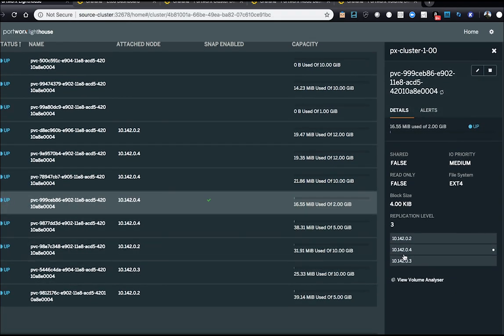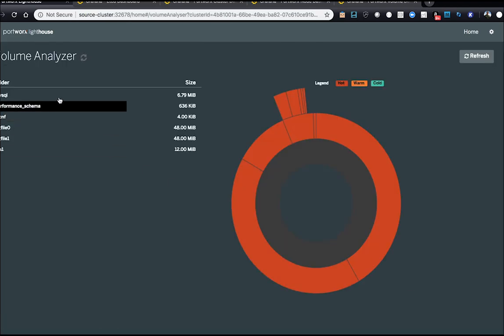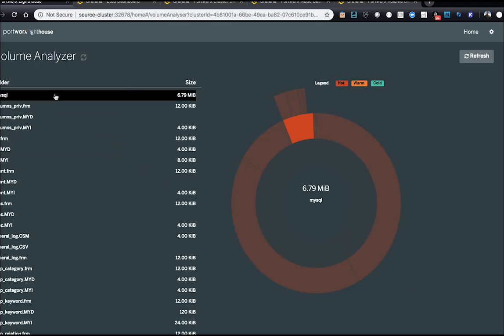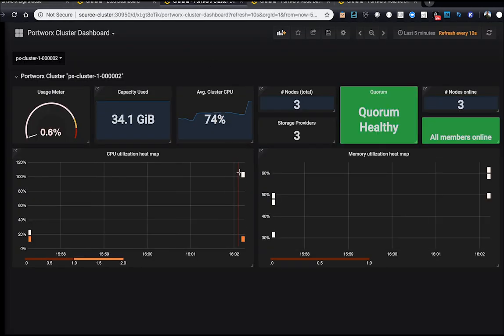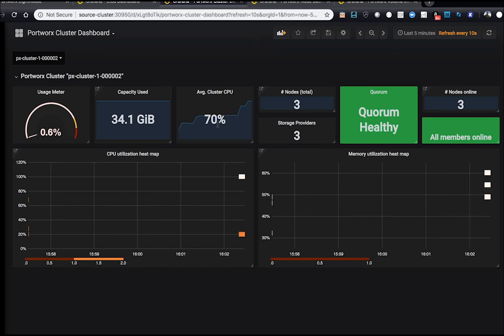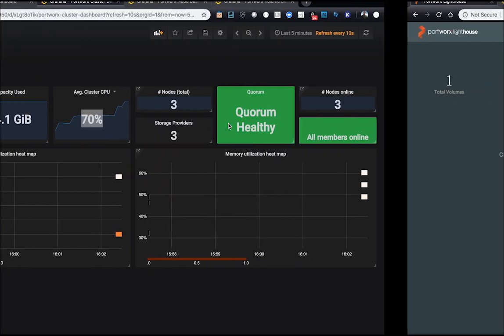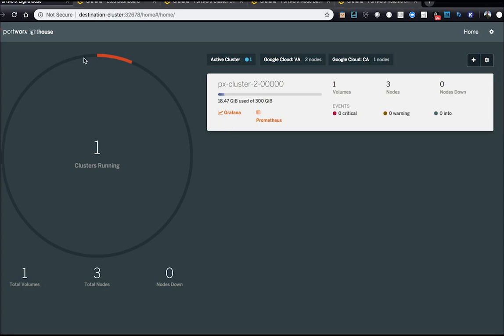Under the volume view, you can actually go into the volume analyzer and see MySQL file system structure. We can also see in PX Central our Grafana dashboards are showing that it's pretty utilized. So 70 to 100% using a lot of memory.